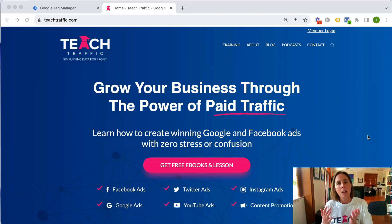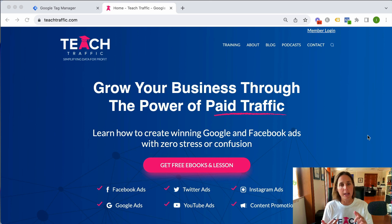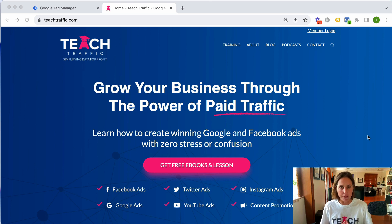So let's talk about the difference between those three platforms. And really, this is best explained with an example. So let's take my business as an example. I have a website called teachtraffic.com, which you can see here. It's an online business where I teach people through online videos how to run Google Ads, Facebook Ads, and really any kind of paid traffic.